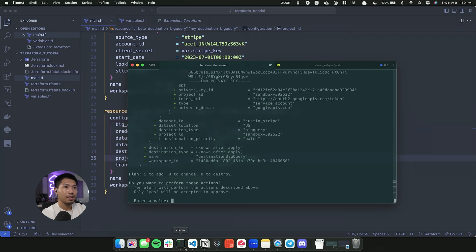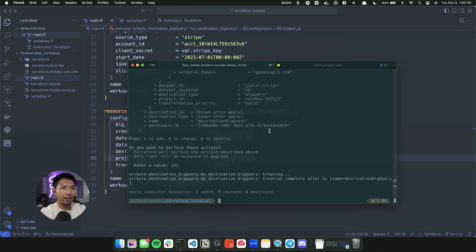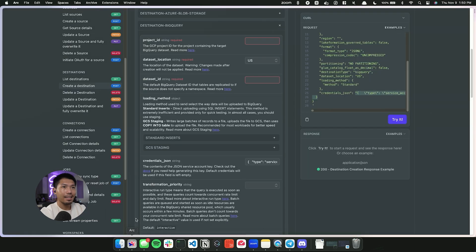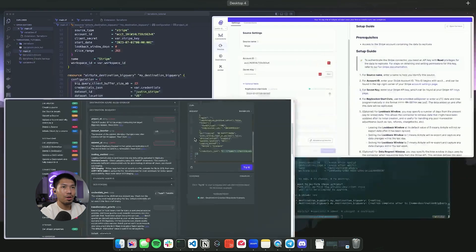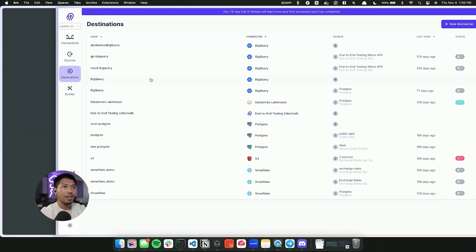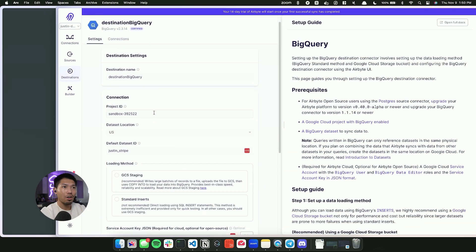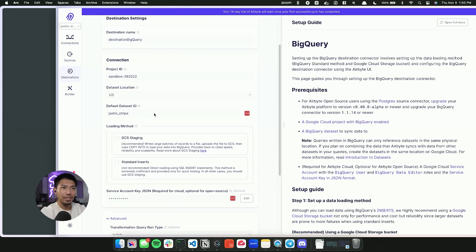Terraform apply. What that's going to do is going to give us the information back. I'm going to say yes, it's going to create our destination. I can go back into our Airbyte cloud now, go to destinations. And we can see destination BigQuery is now created with all the information that I just added.